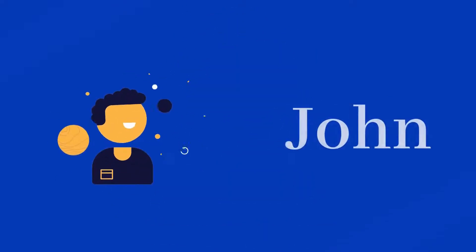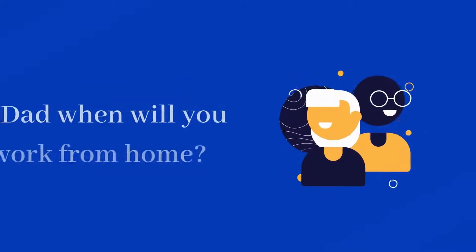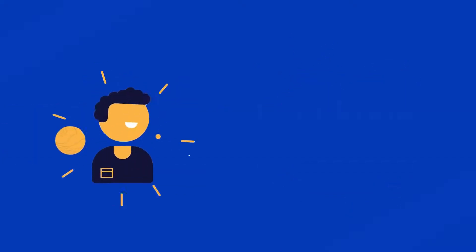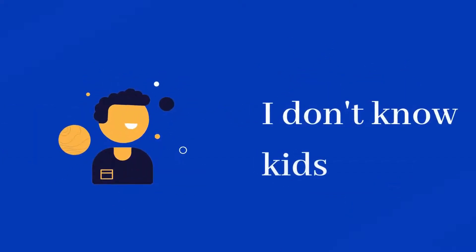Meet John. John used to dream about working from home. His kids used to ask him, dad, when will you work from home? John always said, I don't know kids.